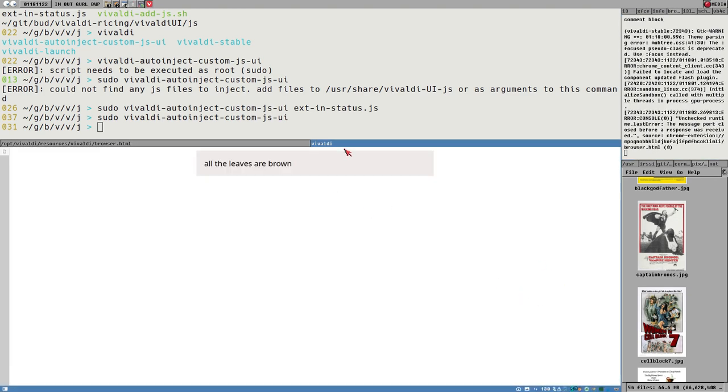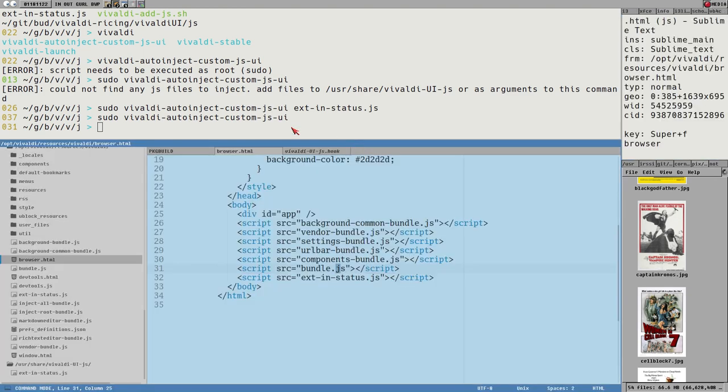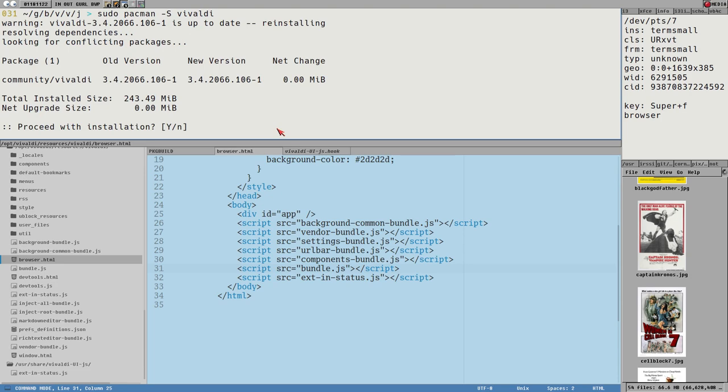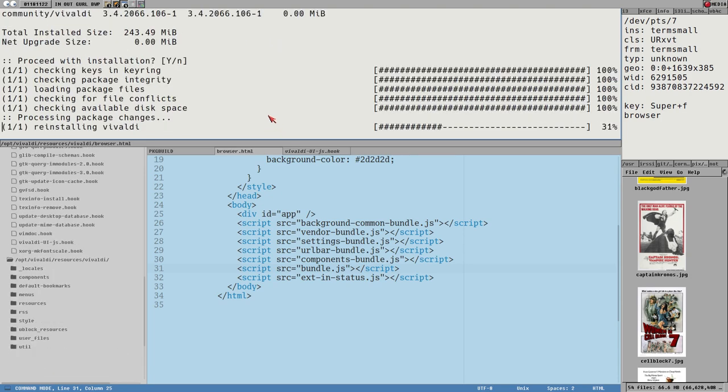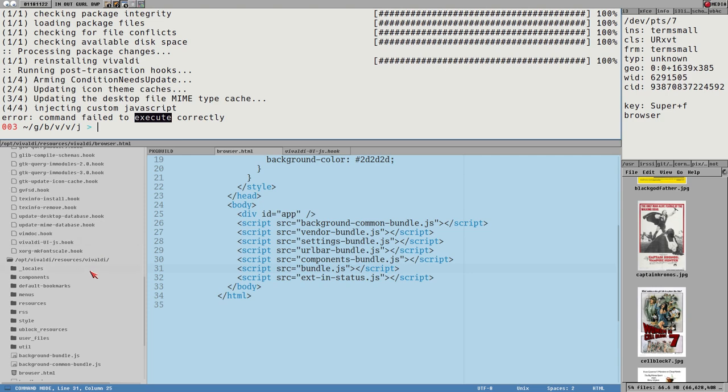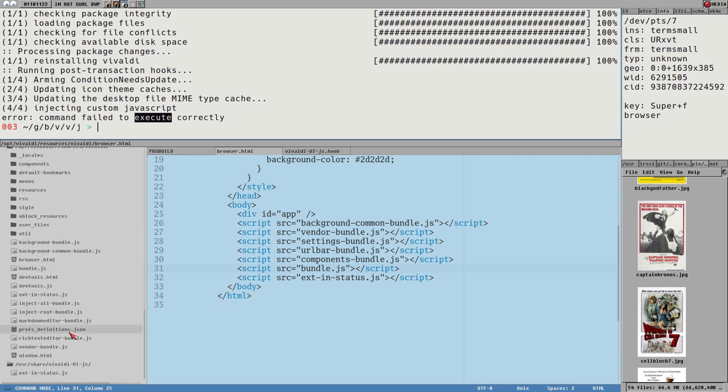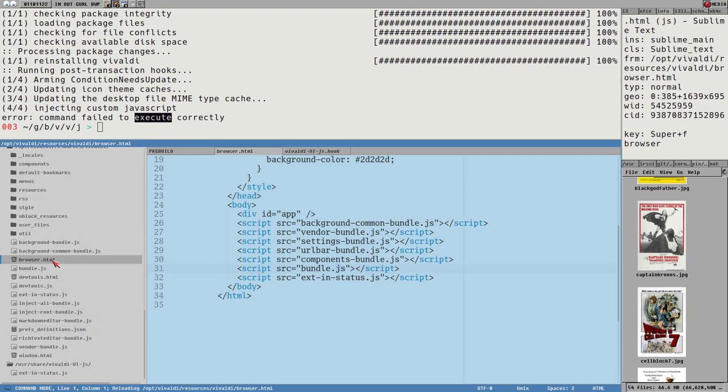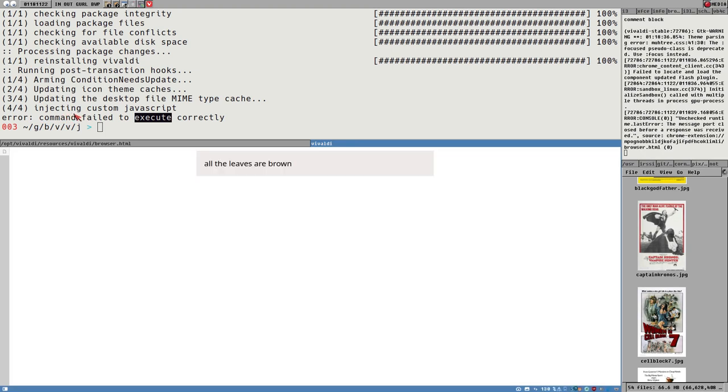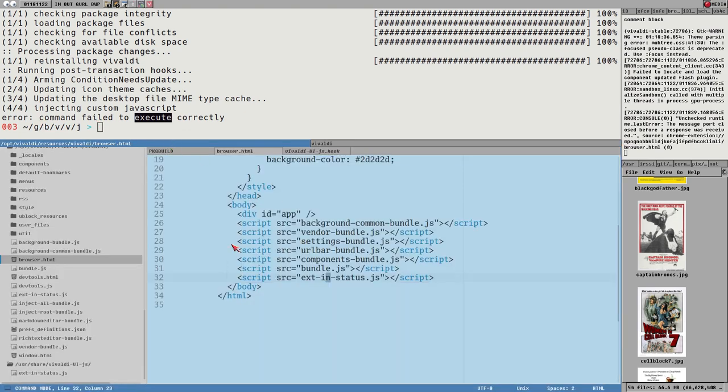But since everything is already in order, it doesn't really do anything. But that's fine. So if we restart Vivaldi here now, we should see the extension buttons. And there they are. And now if I would reinstall Vivaldi again, we can now also see that the command failed to execute correctly. That's not good. I wonder what that is about. Let's see. No, it looks fine here. Okay, I have to look into that, why it throws an error there. But it looks like everything is working.